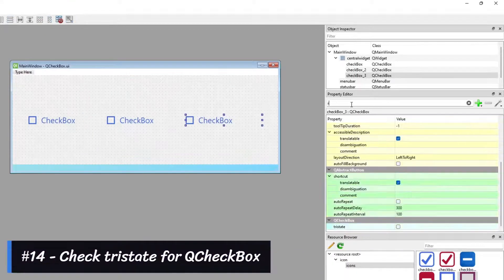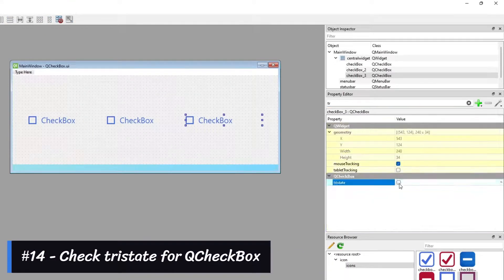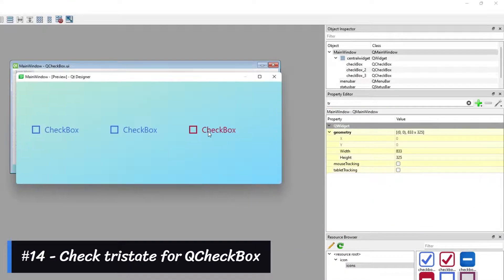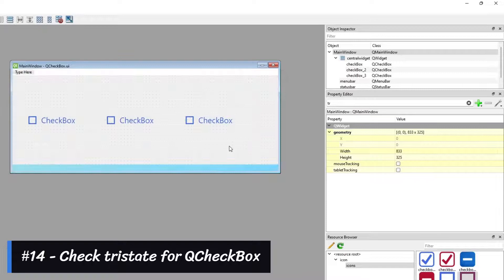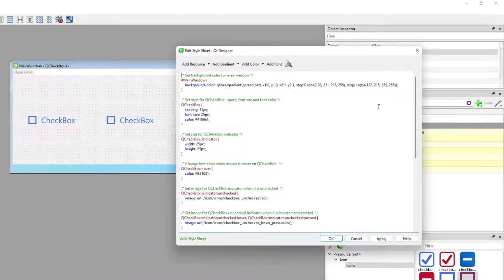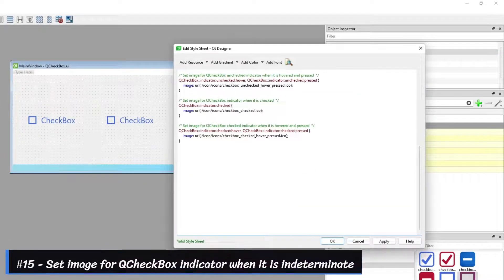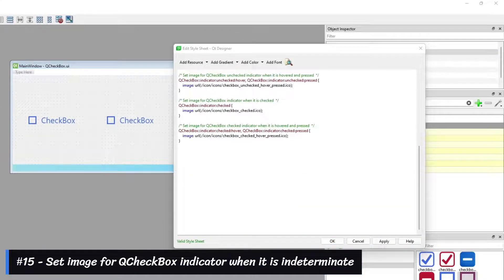Set the image for the Cue Checkbox indicator. Set the image for the Cue Checkbox indicator when it is indeterminate.